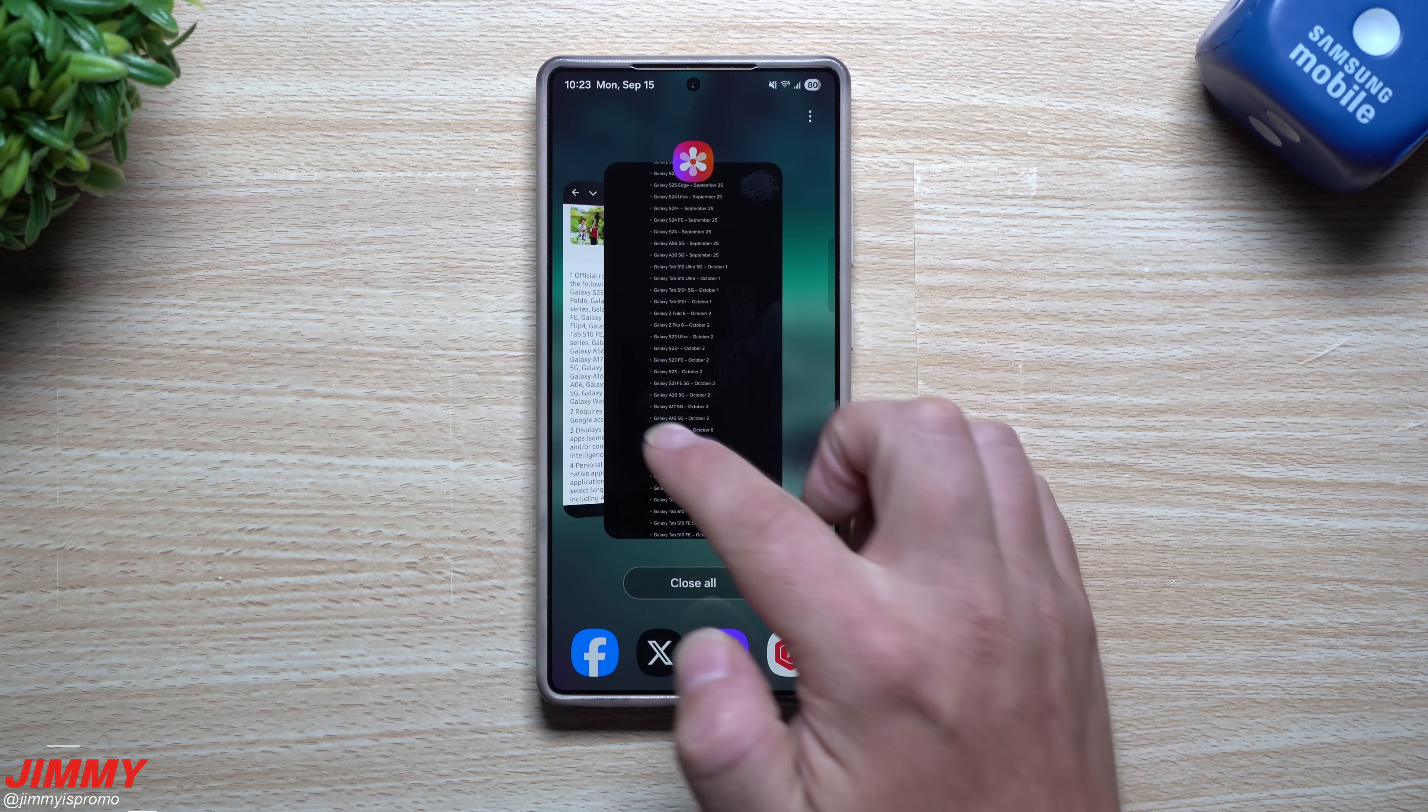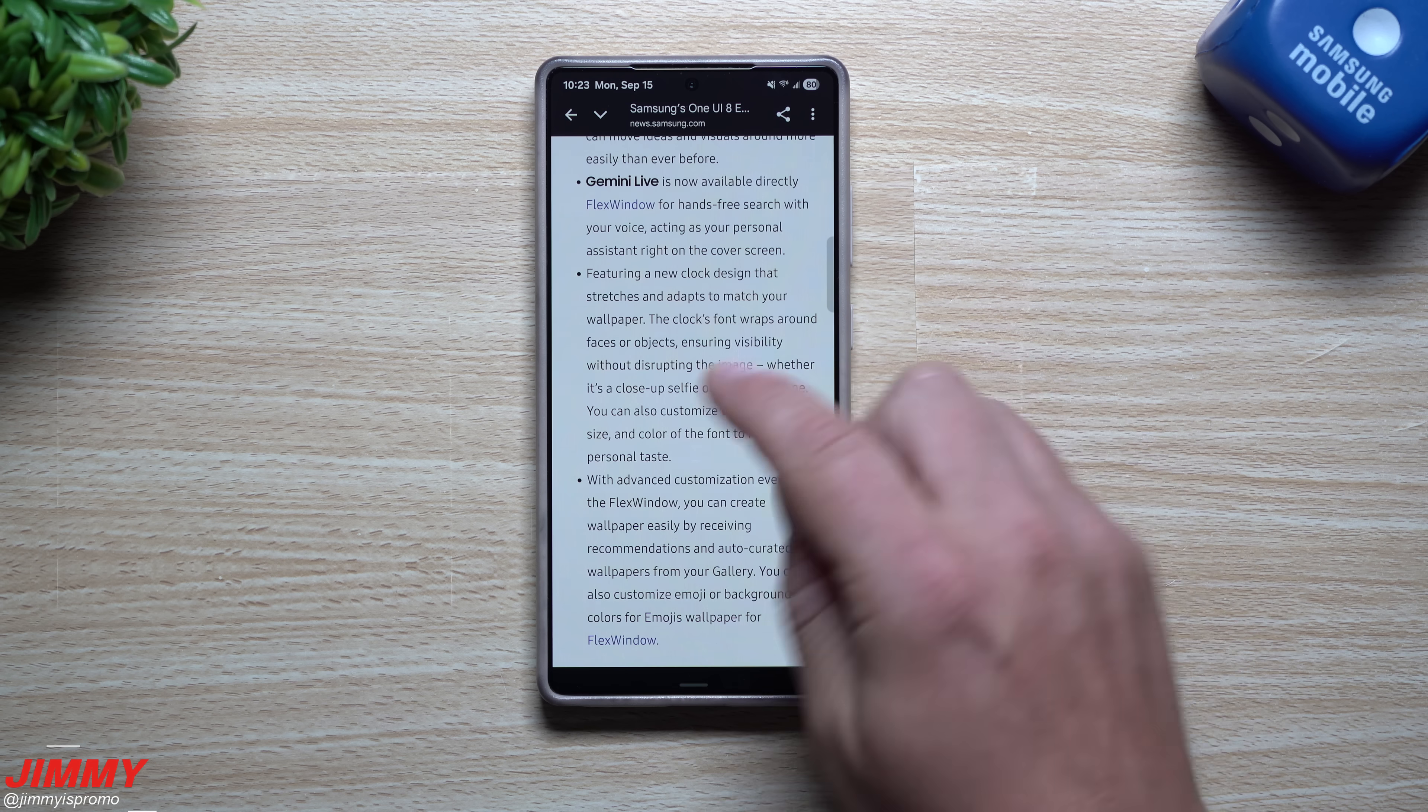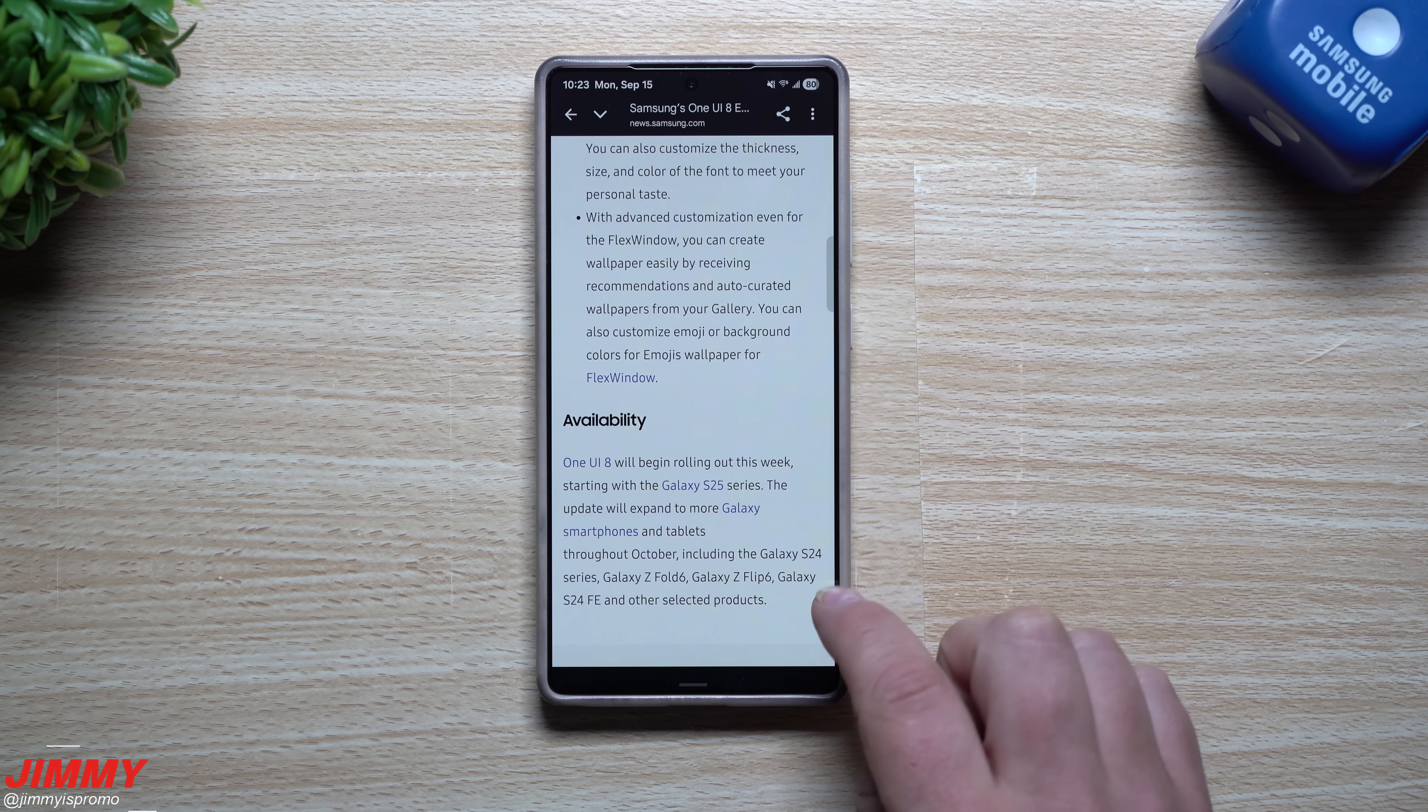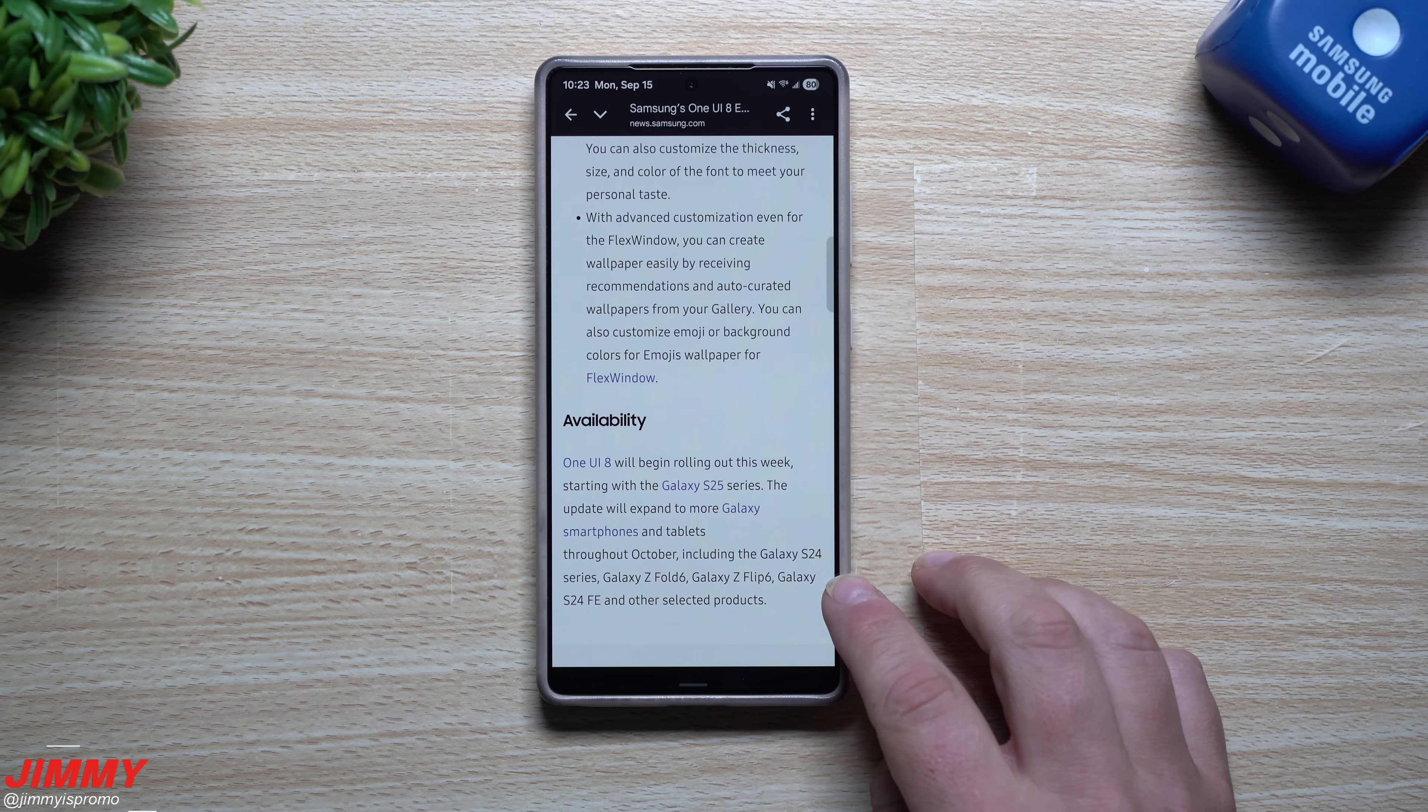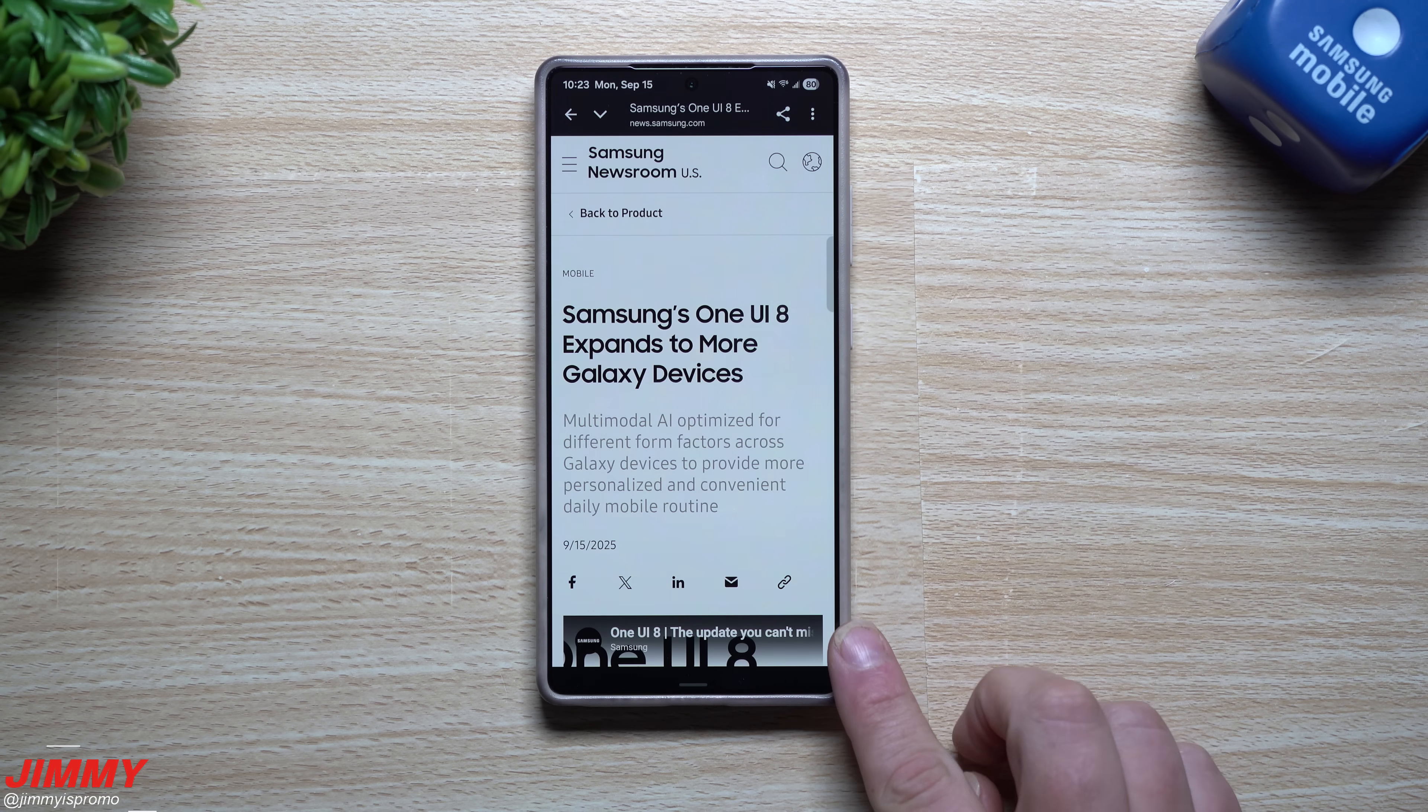This is starting with the availability again for the S25 for this week and going throughout October. They didn't even say the name of November but they said all of October will be all the rest of these devices and probably everything that you saw right there in my list. I'll be placing this link below the video inside the description so this way you can read it for yourself if you like to take a look at it.